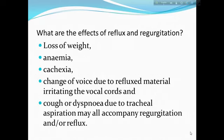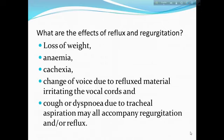What are the effects of reflux and regurgitation? The effects include loss of weight, anemia, cachexia, change of voice due to refluxed material, and heated vocal cords. Cough or dyspnea due to tracheal aspiration may all accompany regurgitation and/or reflux.